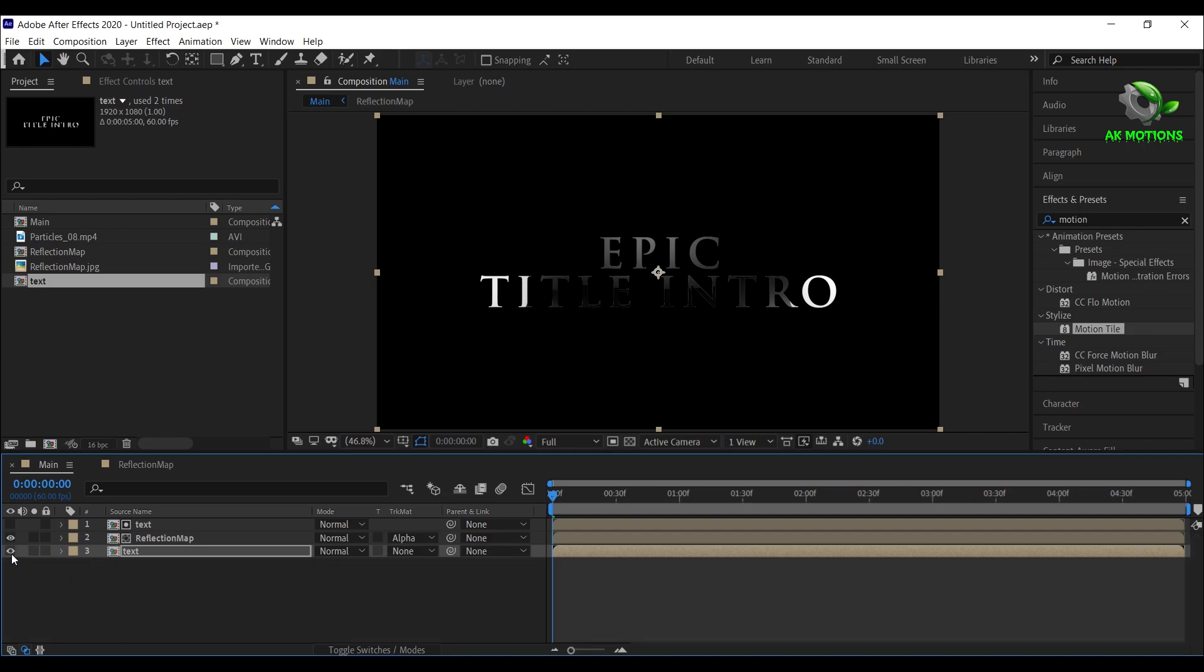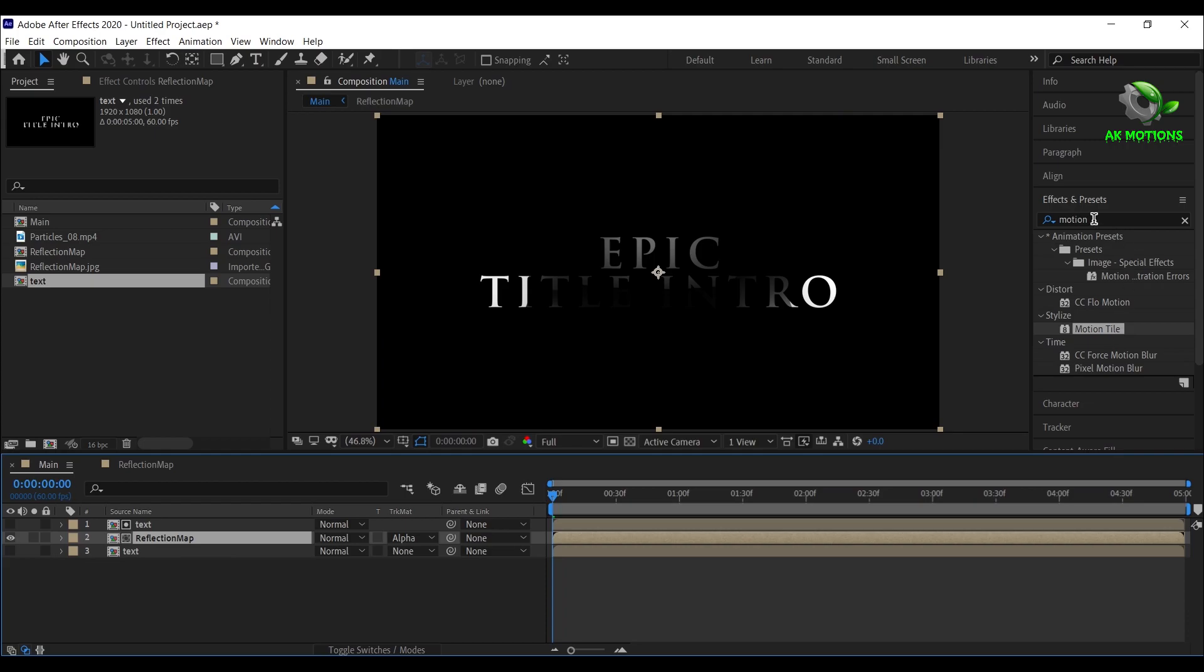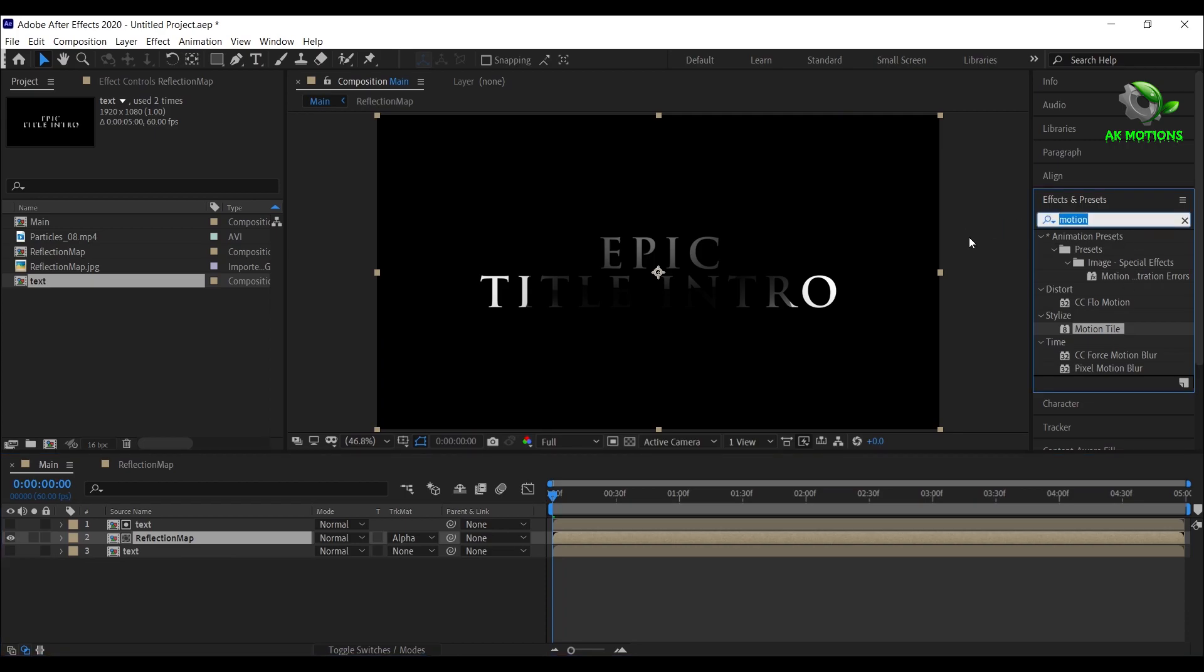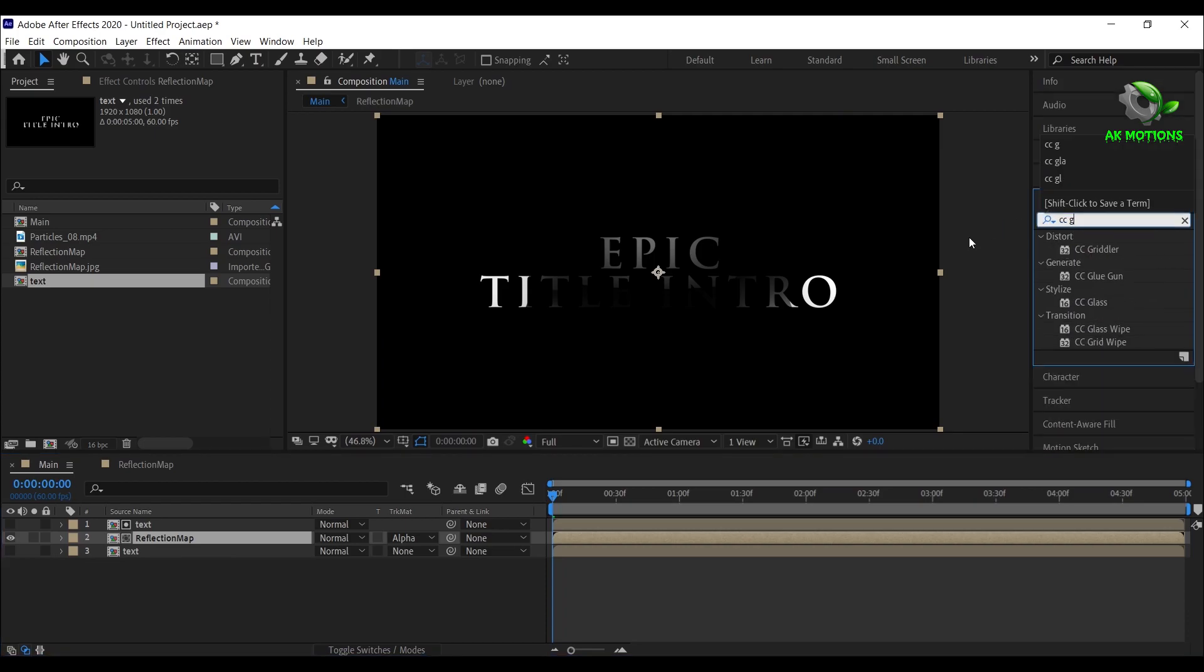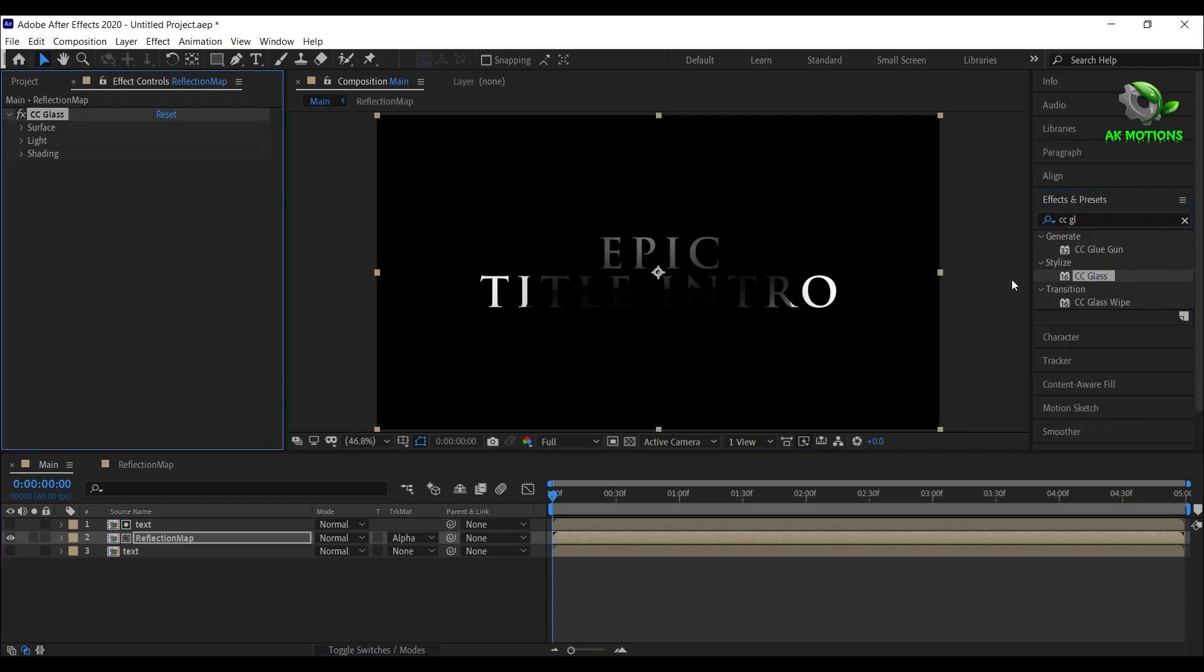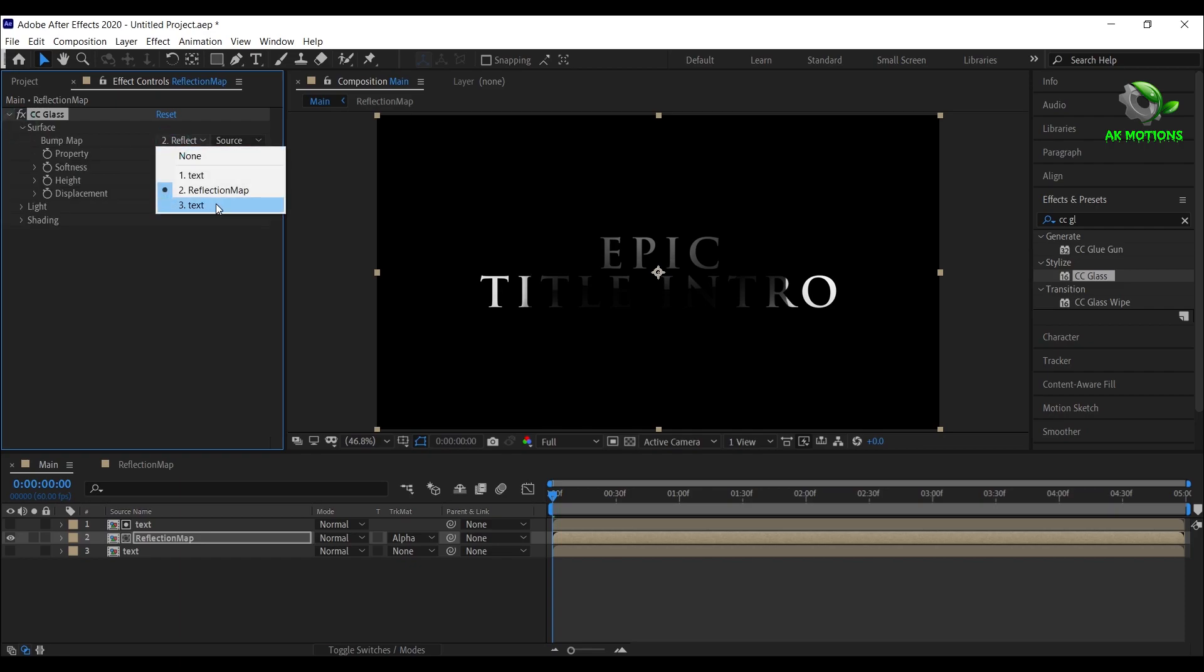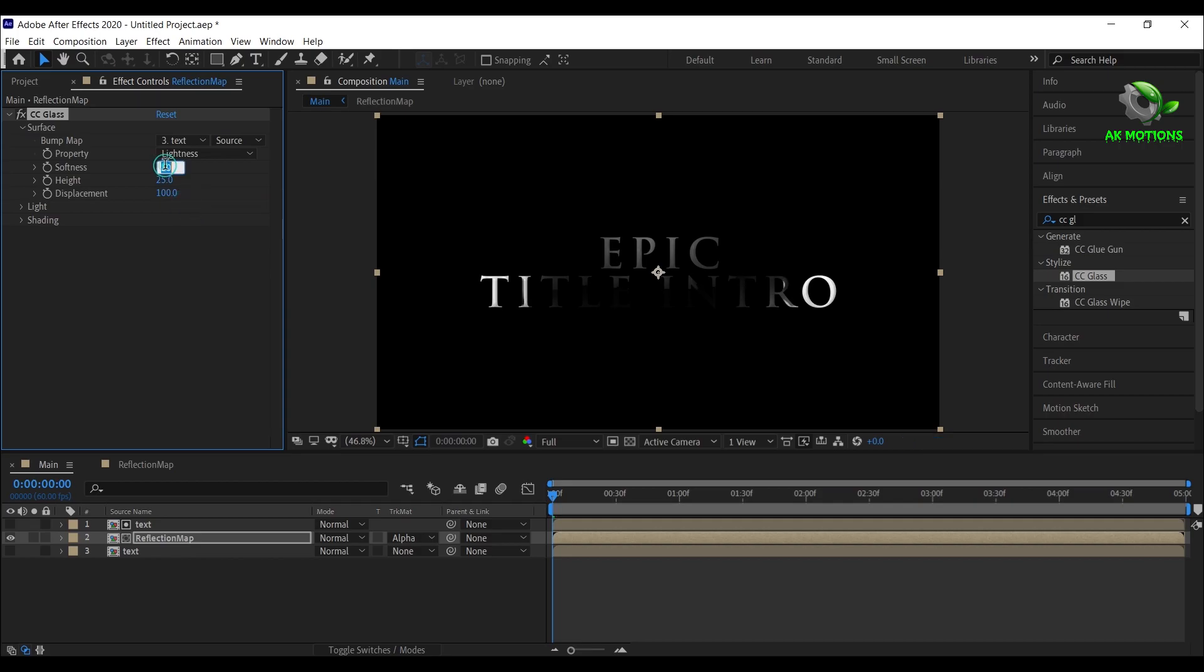Now hide this layer. For reflection map, apply CC Glass effect. Open surface, set bump map to text layer, softness to 5 and displacement to 86.